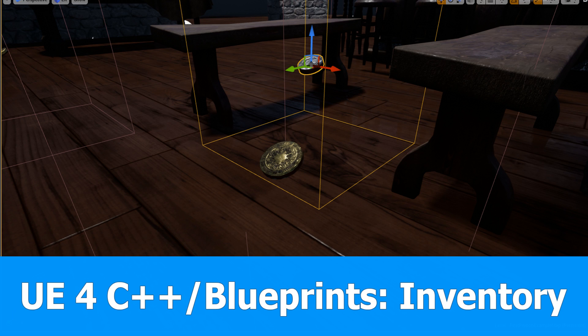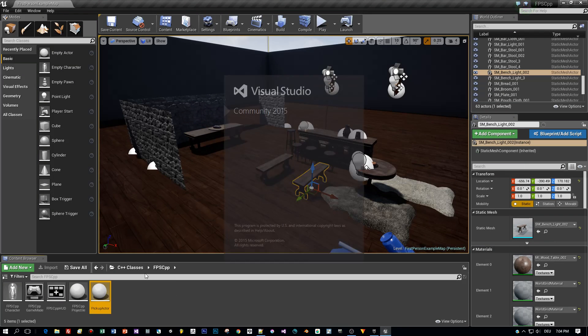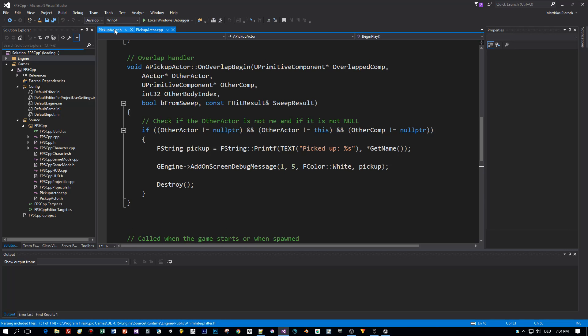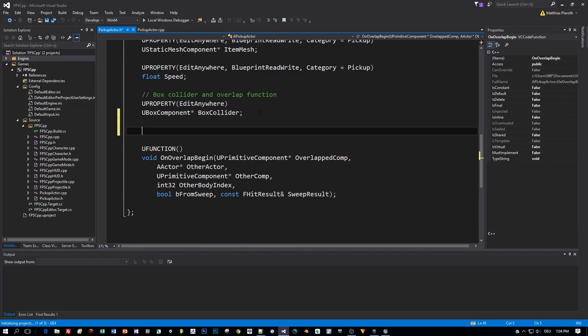Hello guys, here is the next part of the Unreal Engine 4 C++ tutorial for the inventory. This time I want to show you how to inherit from C++ base classes and how to combine these implementations with blueprints. So let's jump right into the part where we stopped with our pickup actor and open Visual Studio.